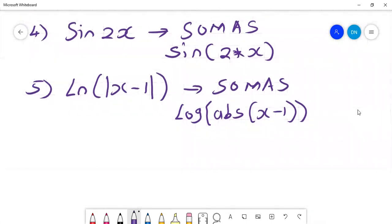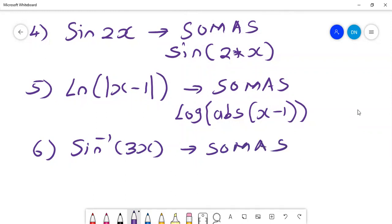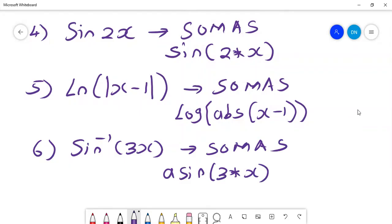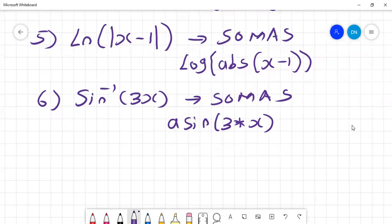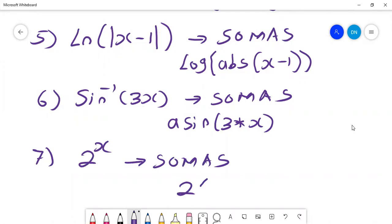These are ways to write most basic equations. You can write the natural logarithm, and also the sine inverse. For example, if I wanted the sine inverse of 3x in SOMAS, you write asin(3 times x), and it will give you the arc sine inverse of 3x. If you wanted an index like 2 to the power of x, you write 2 to the power of x in SOMAS and that gives you the equation you are looking for.